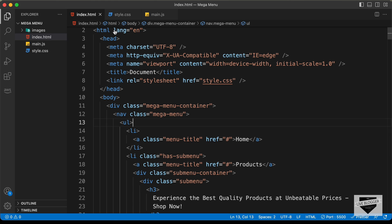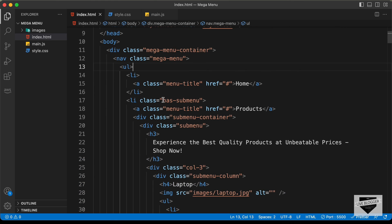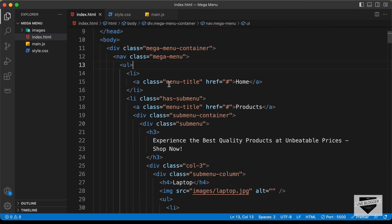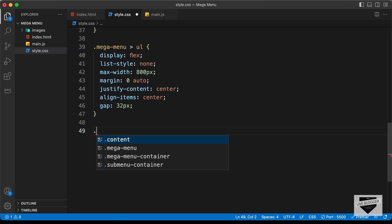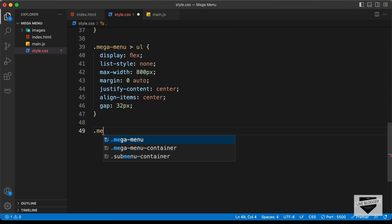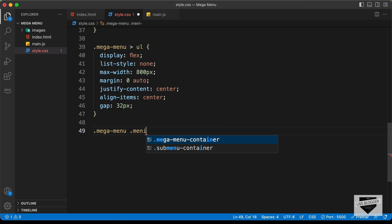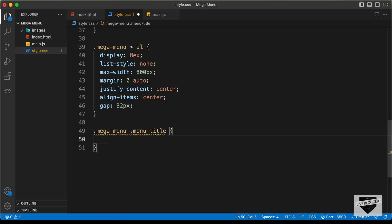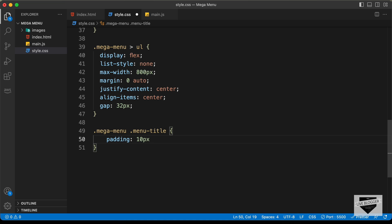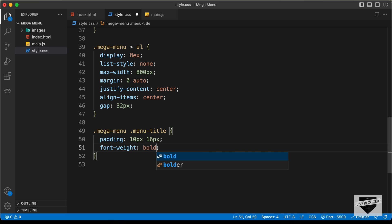Now let's go ahead and style these menu titles. In the HTML we can see for the menu titles we have this class of menu-title. So let's type .mega-menu .menu-title and set the padding to 10 pixels top and bottom and 16 pixels left and right, and set font-weight to bold.